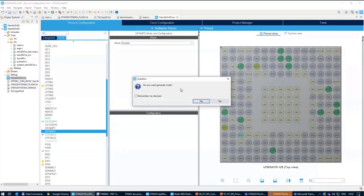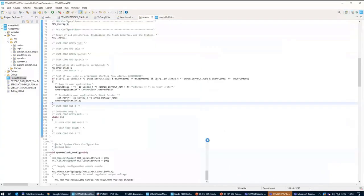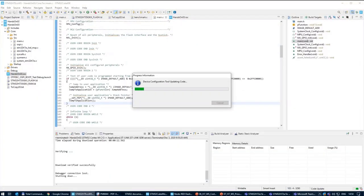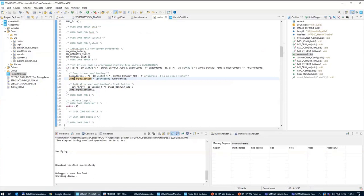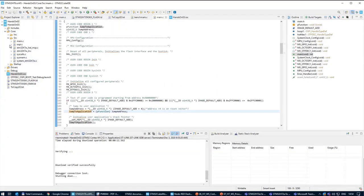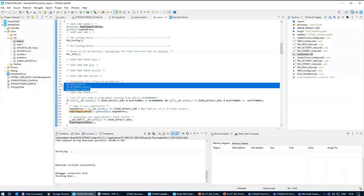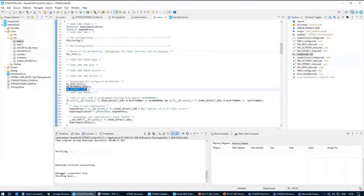CubeMX should ask if we want to generate code — we do. Switch back the perspective and it will regenerate the code. In this step we should have inside hands-on number three the OctoSPI init and the on-the-fly decryption init, which is a good sign. As a consequence we will also have the drivers for OctoSPI and on-the-fly decryption.